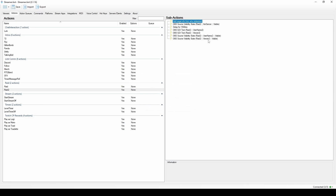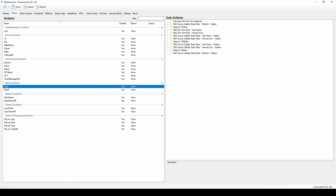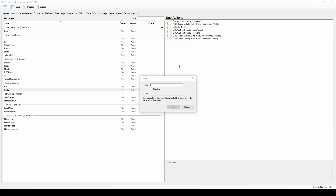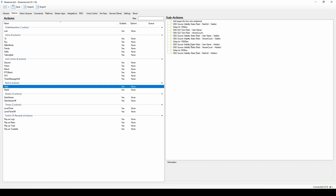Now, my video is 17 seconds long. I already waited one and a half seconds, so the remaining video is about 15.5 seconds. I want Streamer Bot to wait for that — so add a Delay of 15,500 milliseconds. This just lets the video play. If your video is 5 seconds with no earlier delay, this delay would be 5,000 milliseconds — it's however long your video is.